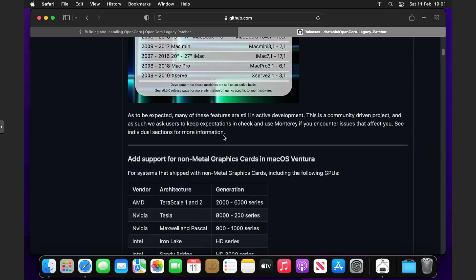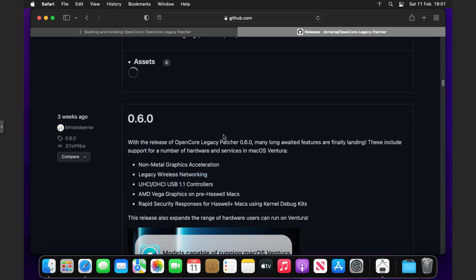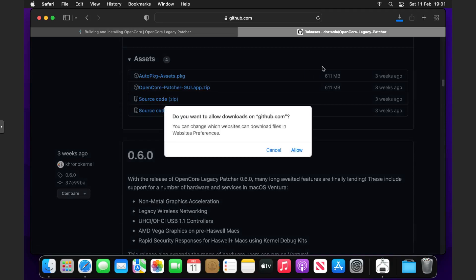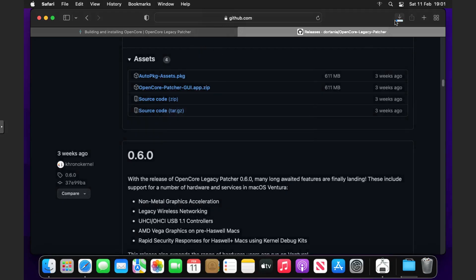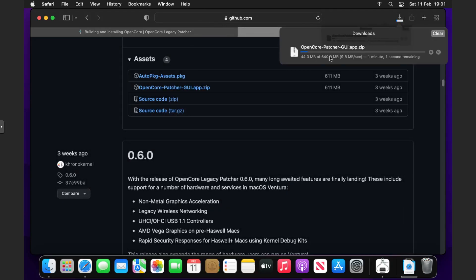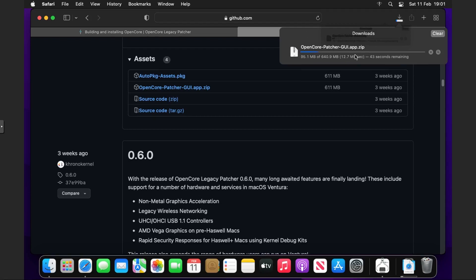Scroll down to the latest version and download the Patcher GUI app. That will download as a zip file. You can see none of the graphics are smooth at all, but now we're going to wait for it to download.